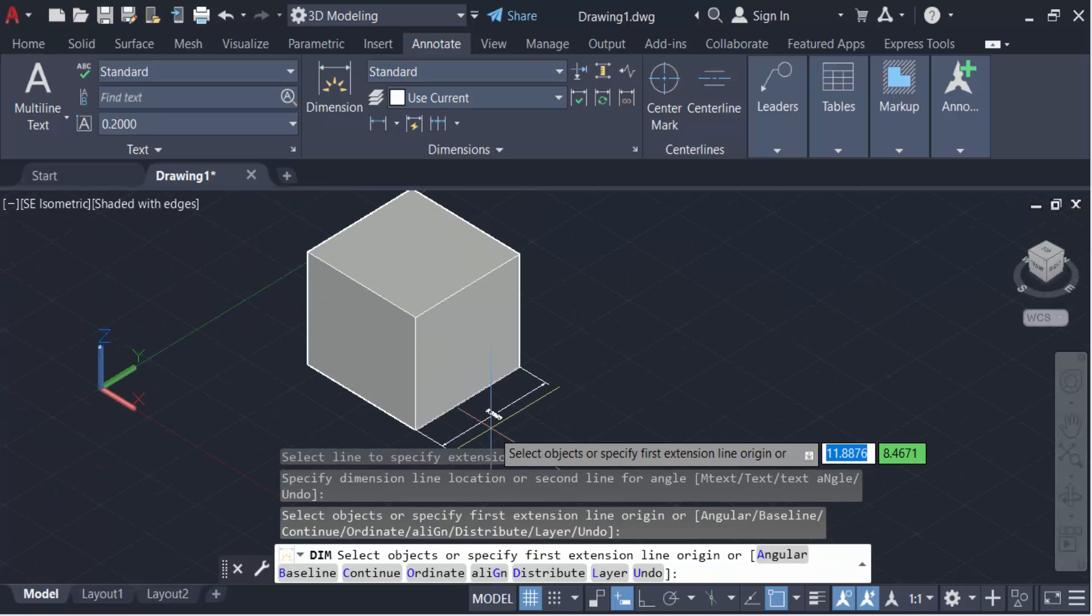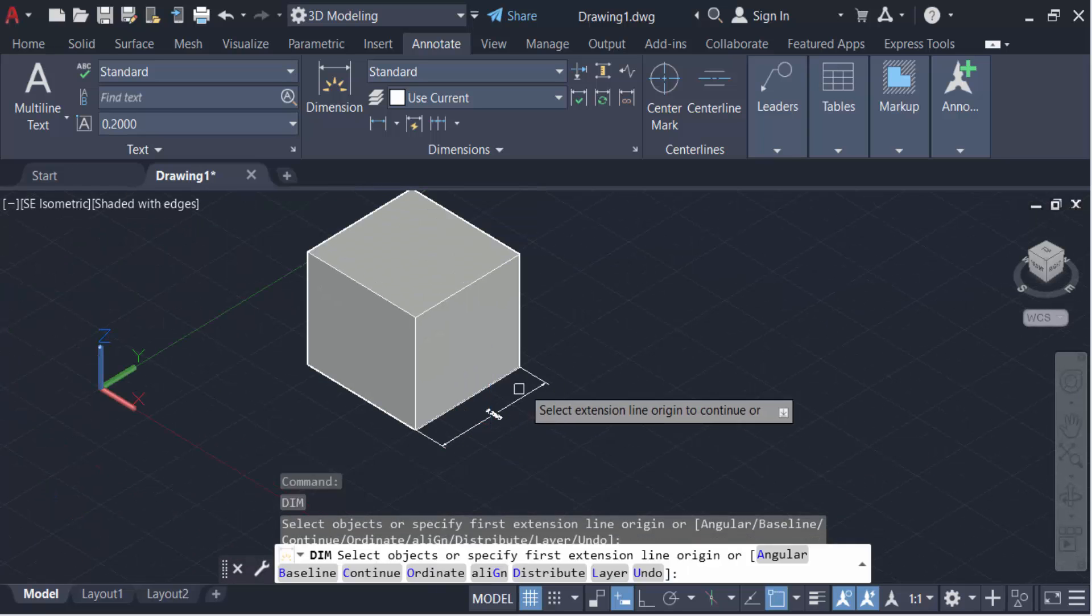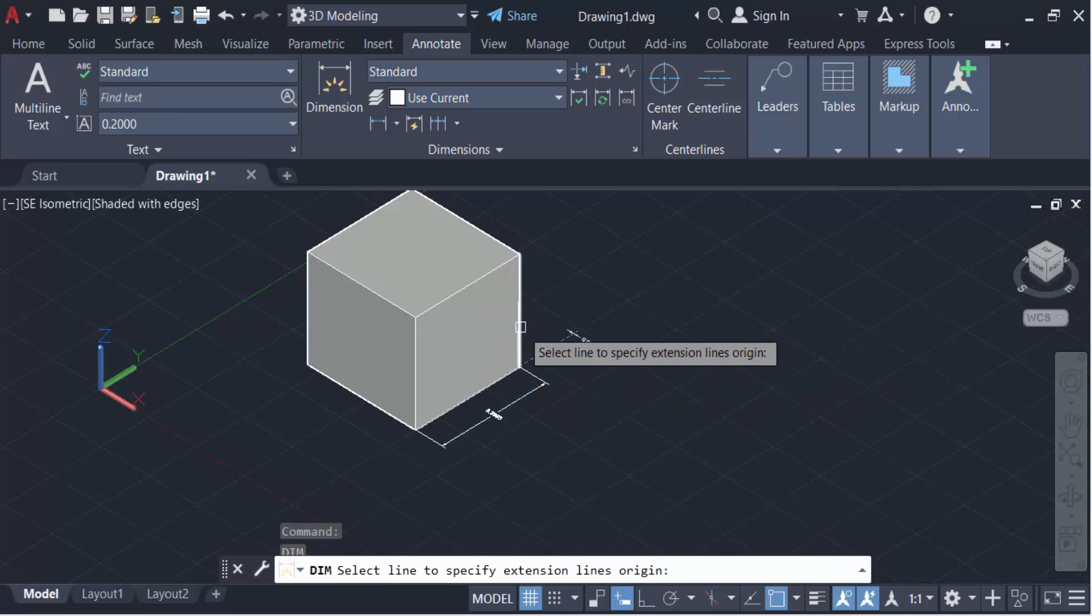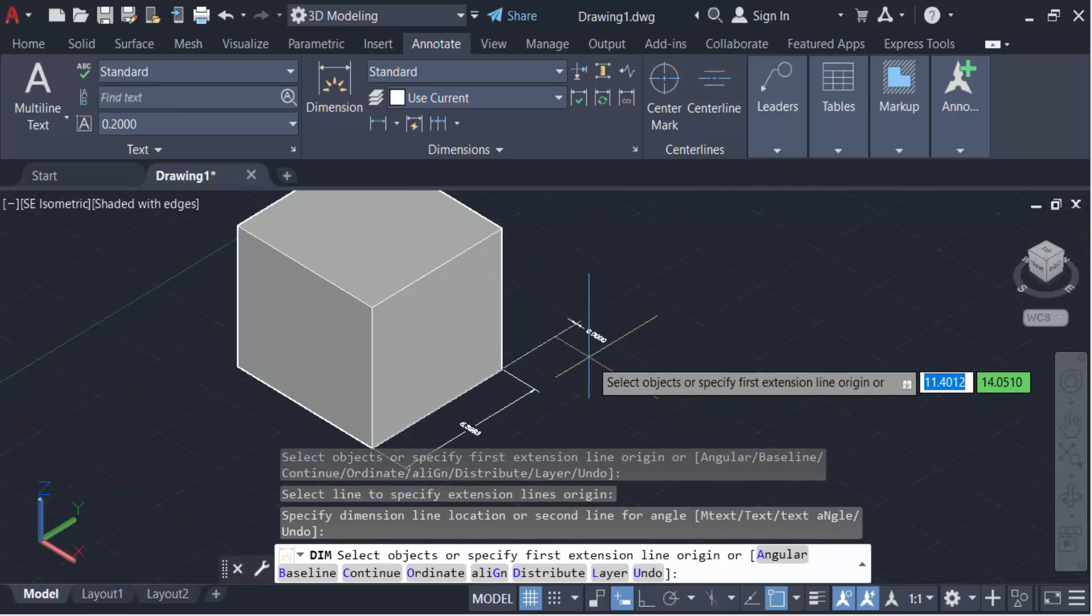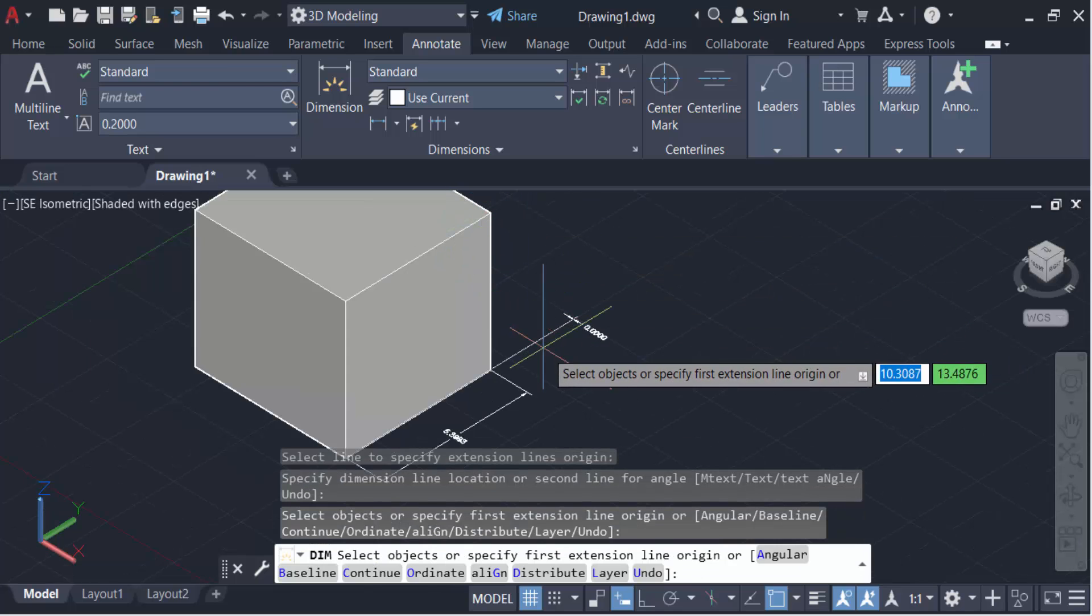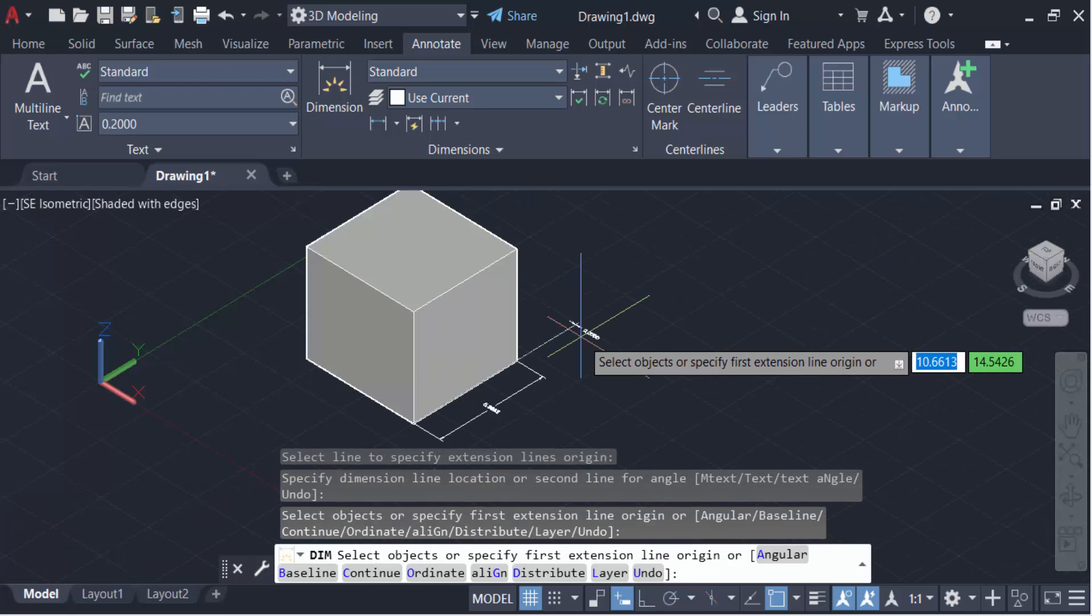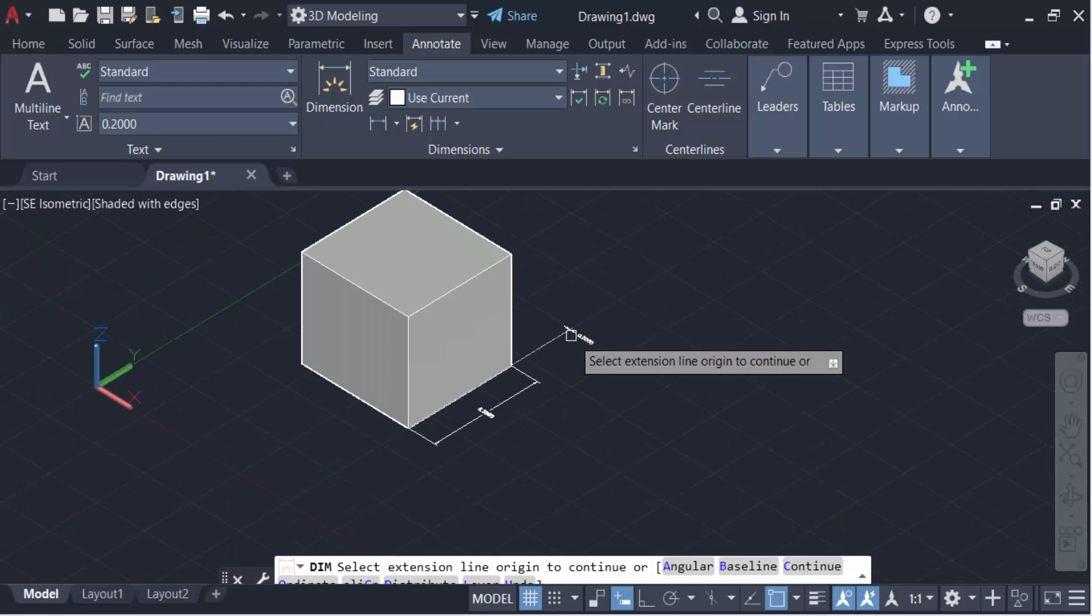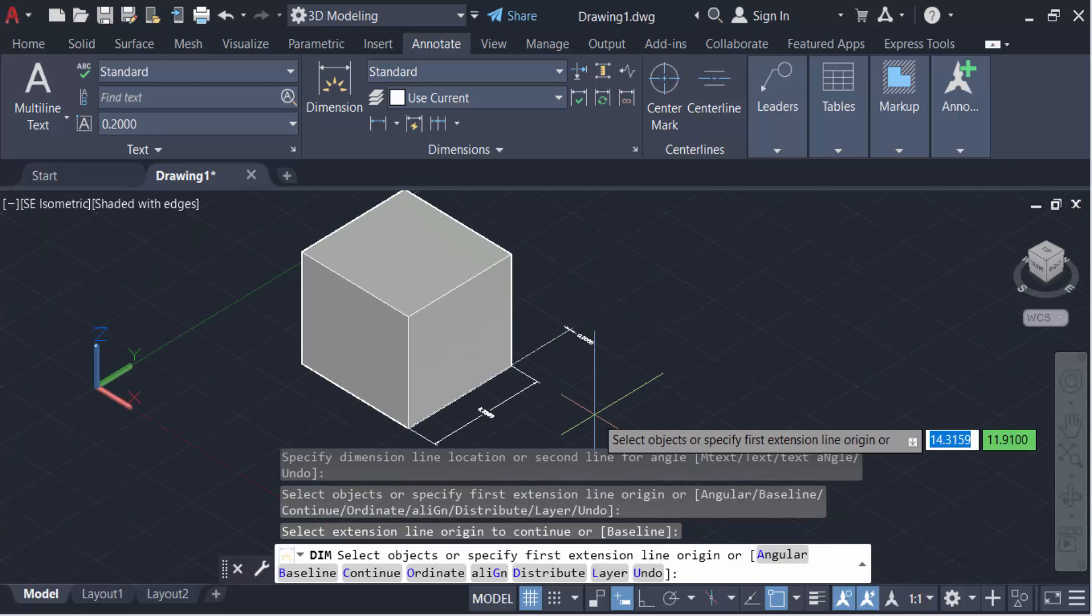But again I set it in Z axis and you see this Z axis. When I want to dimension it, it will not be proper in this face. So it's not in the proper way. I want to make this dimension in Z axis.